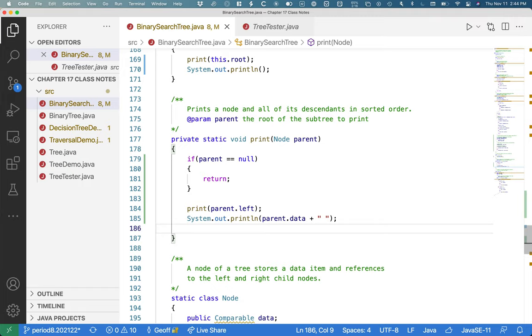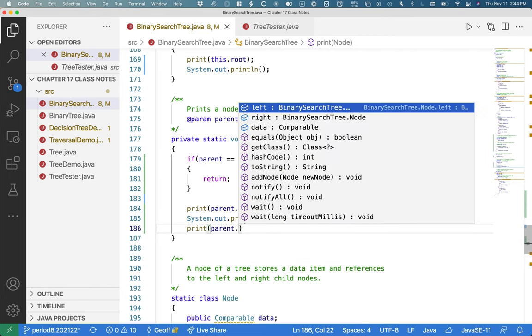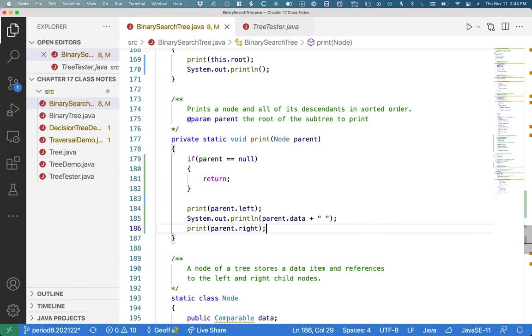After we print the parent node's data, we know that everything in the right subtree must come after it. So let's recursively print the right subtree. And that's all it takes to print the tree in sorted order. It's not too bad.